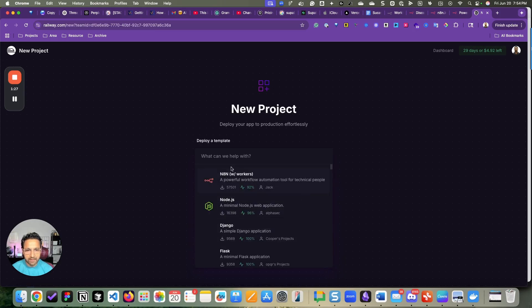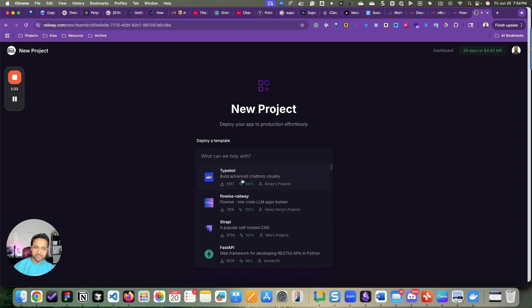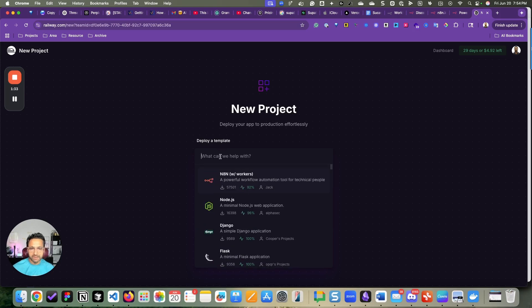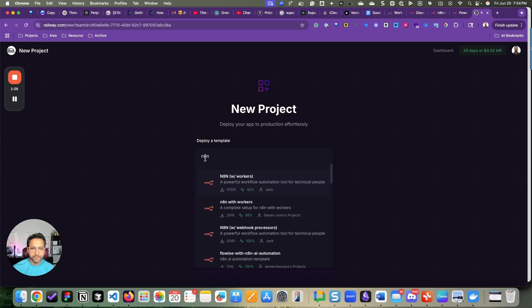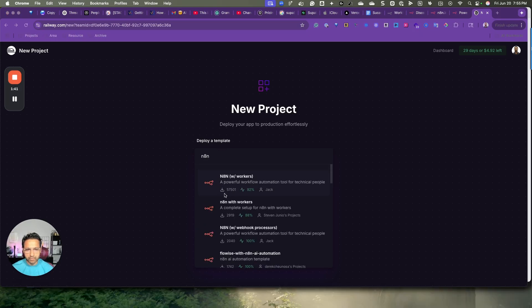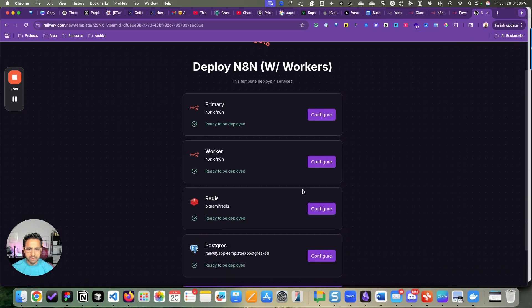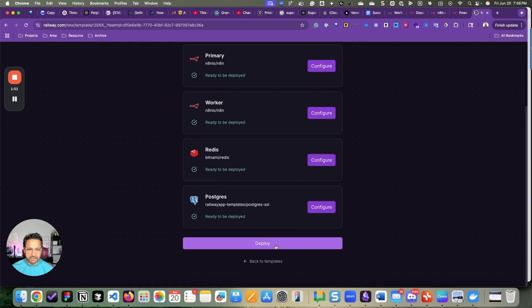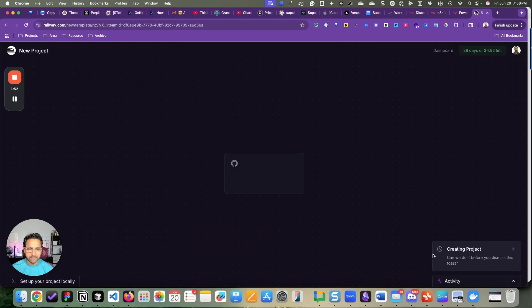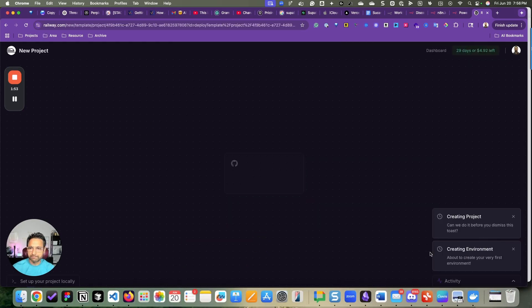Then you will see N8N as one of the templates. If you don't see it, just search for it. Select the first one. It has 50,000 downloads. And then keep everything as is and click deploy.